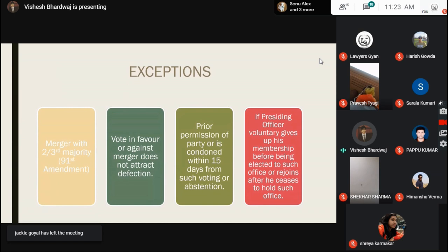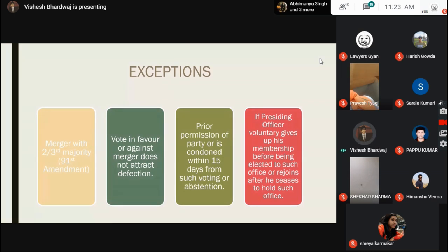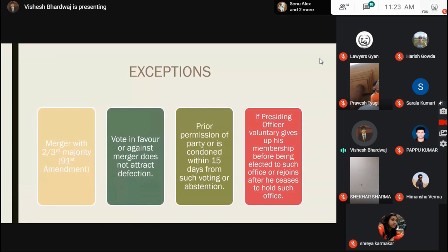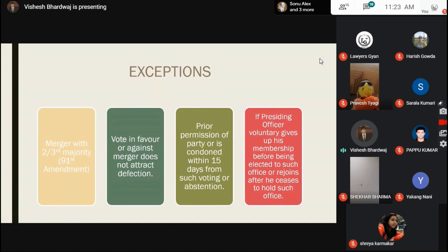What are the exemptions provided under the 10th Schedule? First, if there is a merger, it can be done with a two-thirds majority. Earlier it was only one-third majority, but in 2003, the 91st Constitutional Amendment changed this to two-thirds majority to provide a more stringent law so that many members may not change sides. If it is less than two-thirds, then you come under the anti-defection law and will face consequences.